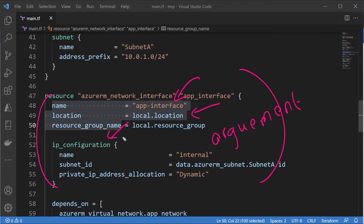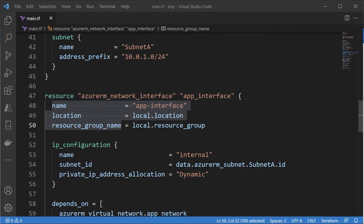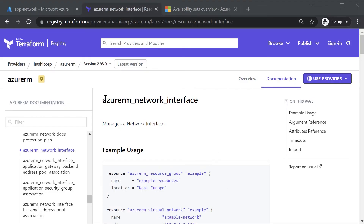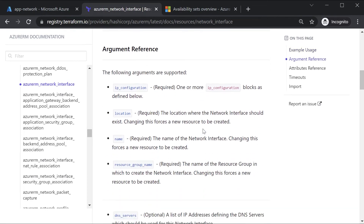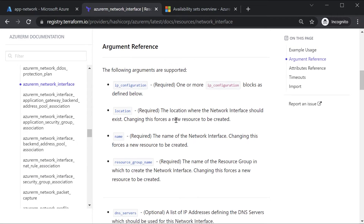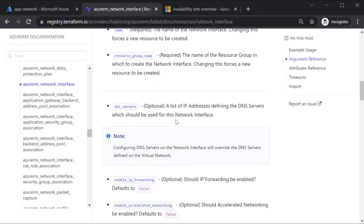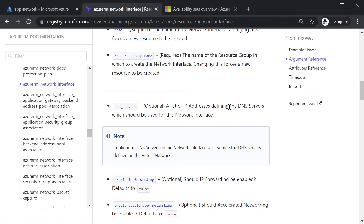In Terraform language, these are known as arguments when you create the resource. But for an existing resource, or even within a Terraform configuration file, you can access these various properties. If you look at the Terraform documentation for a network interface, all of these are listed under the argument reference. However, when accessed as properties they are known as attributes, and these map onto the properties of the resource on the Azure platform.